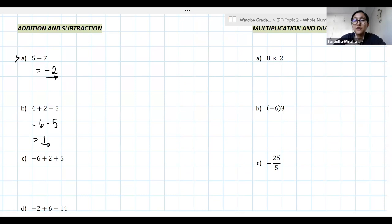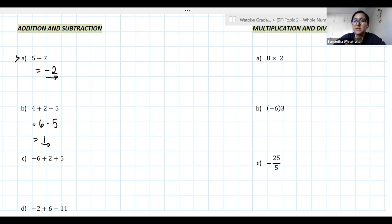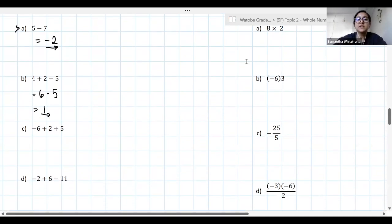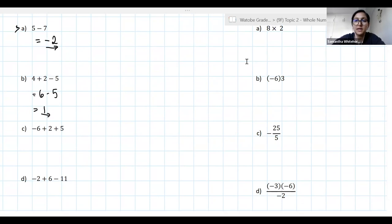If you decided you wanted to do the subtraction first: 2 − 5 = −3, then 4 + (−3) = 4 − 3 = 1. That's more complicated, but the point is addition and subtraction have the same level of importance. Who wants to try C? Negative 6 + 2 + 5.